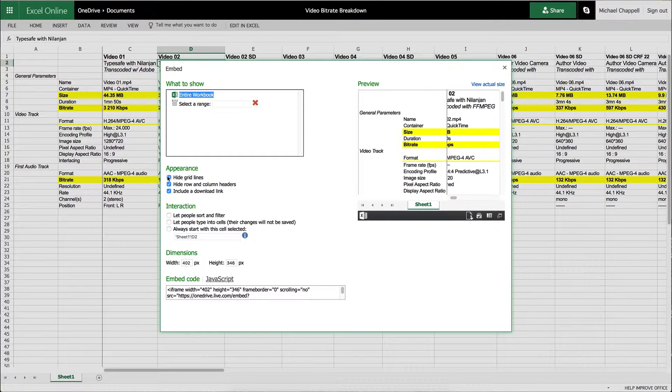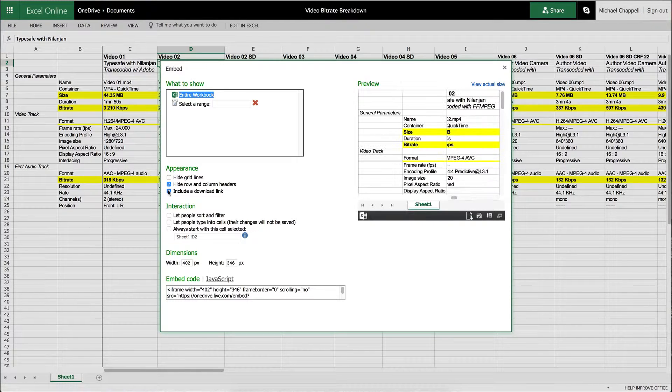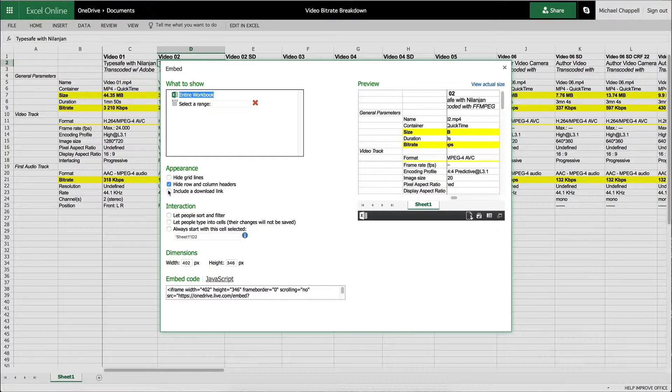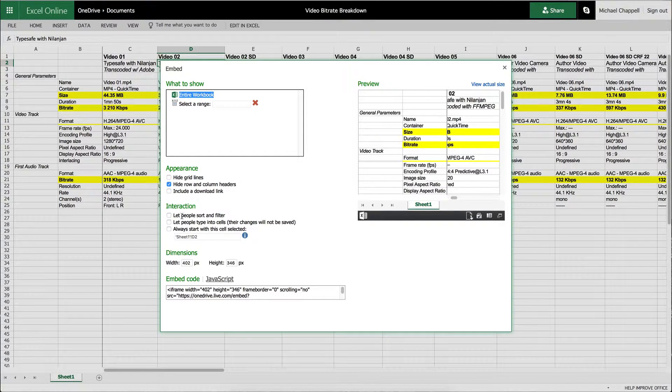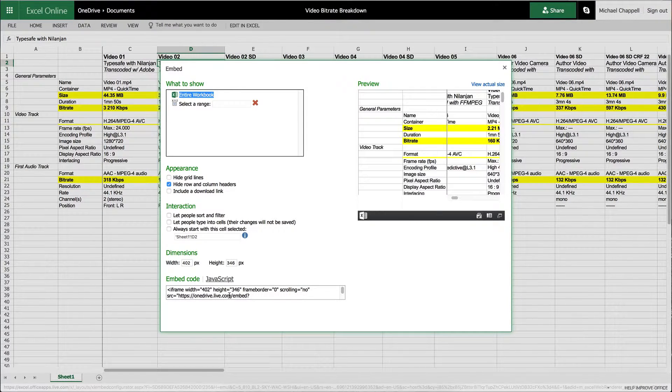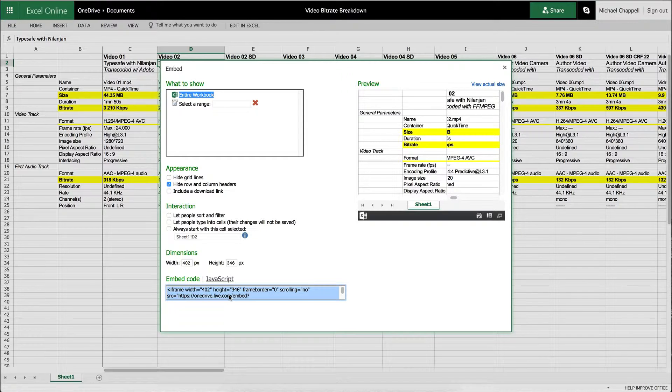So I'm going to go ahead and allow grid lines. I'm going to get rid of the ability to download a link or to provide a downloadable link. And then I'm going to copy this embed code.